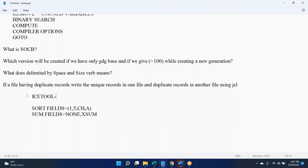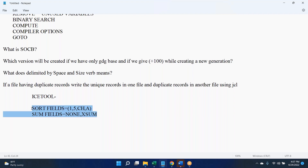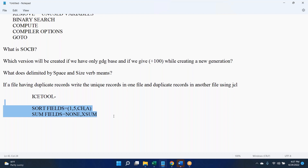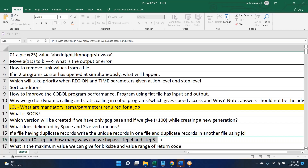We've spent a lot of time on this. The best option I can suggest is ICETOOL, where all these discussions can be bypassed. If the client is not allowing ICETOOL, then go with SORT and try all the combinations. If still none of these are working, as our colleagues said, go with a two-step approach.